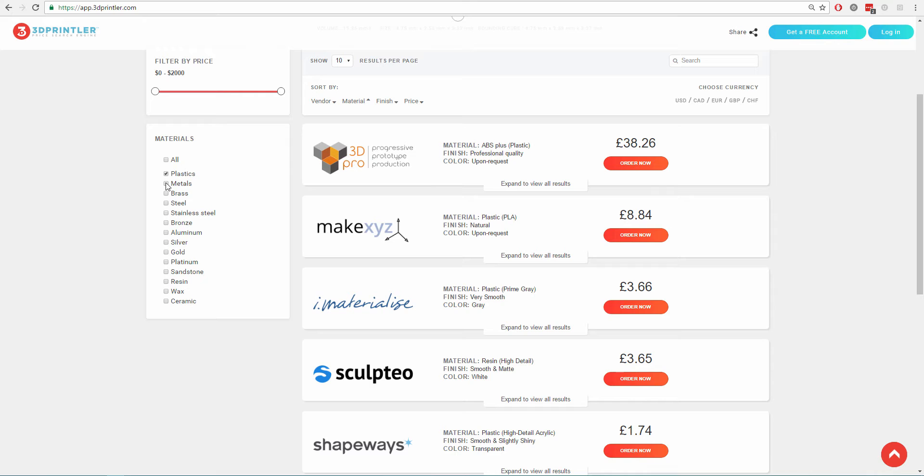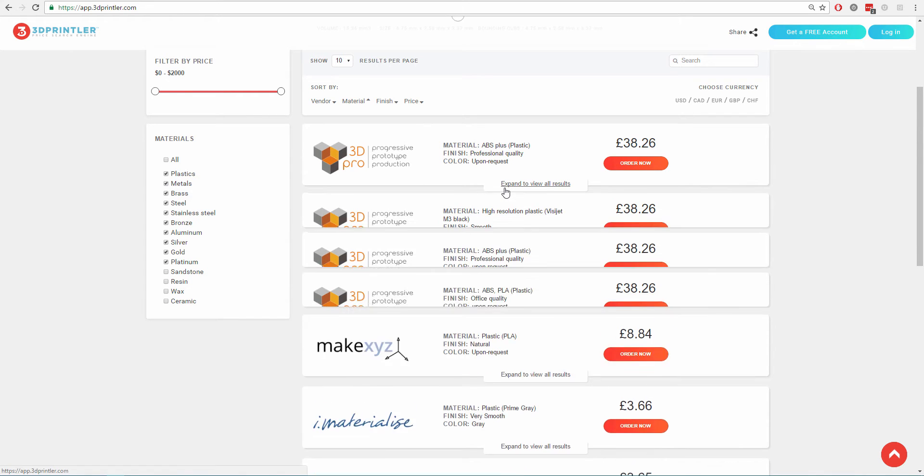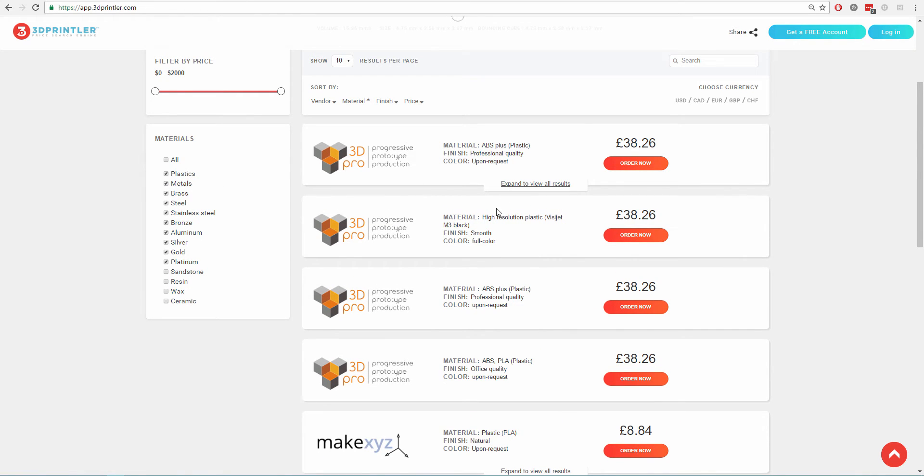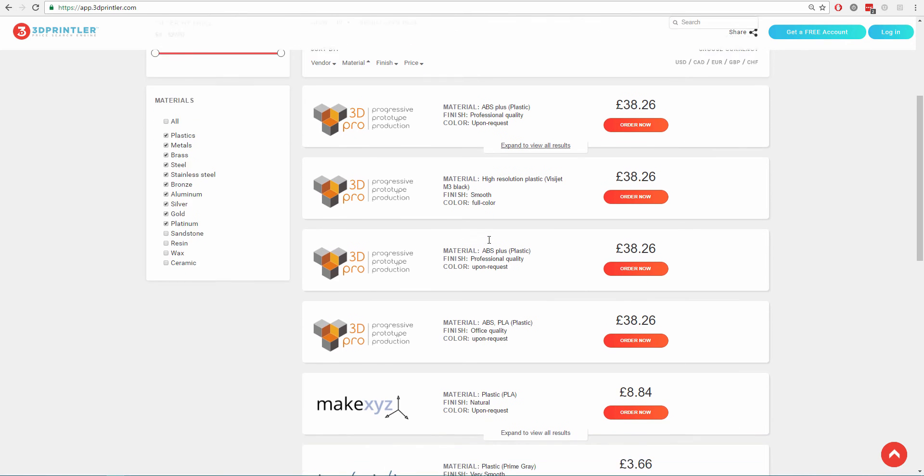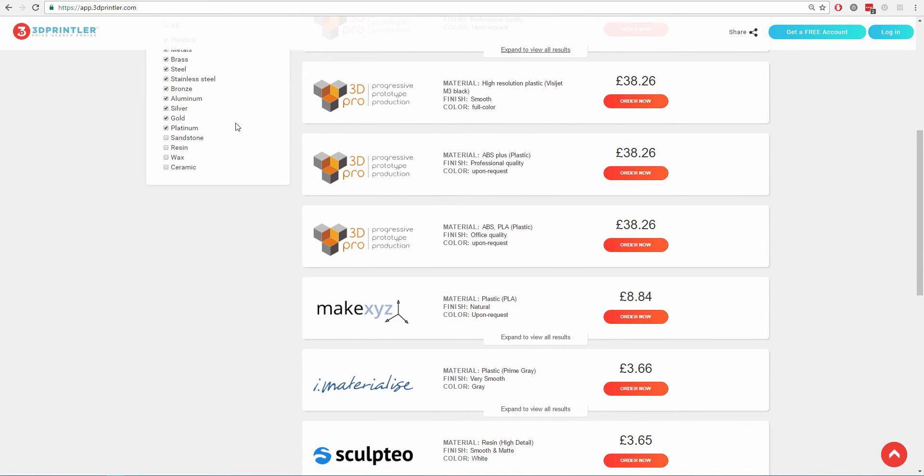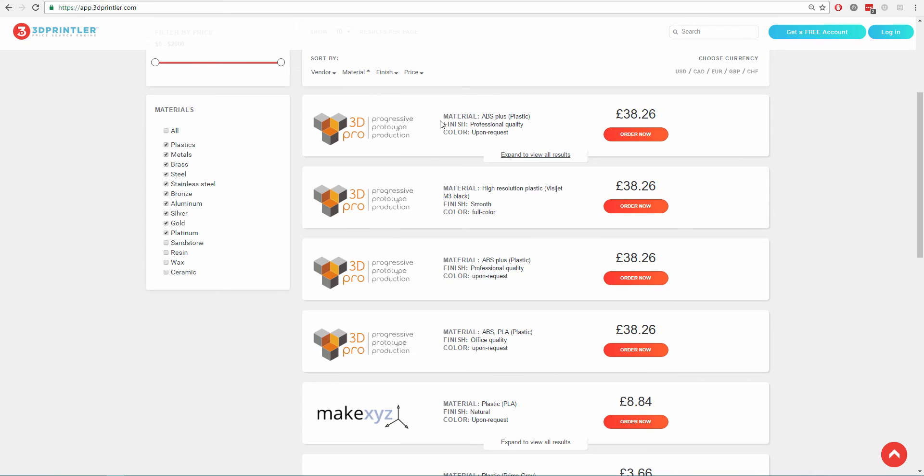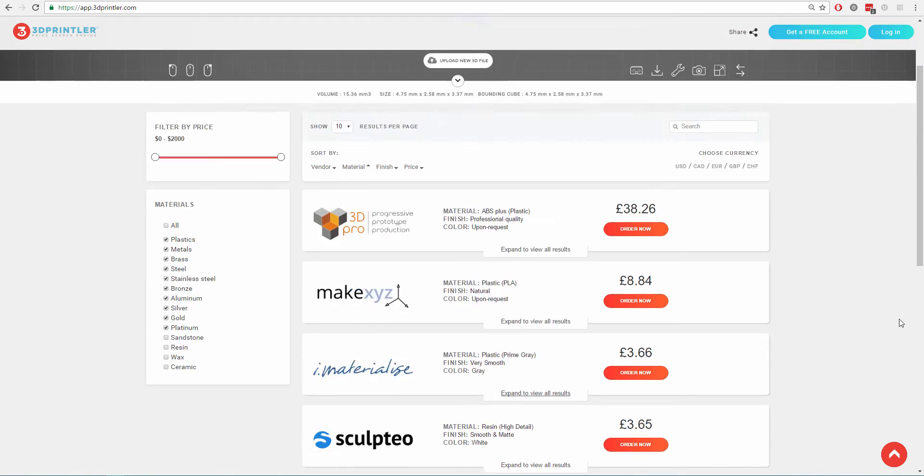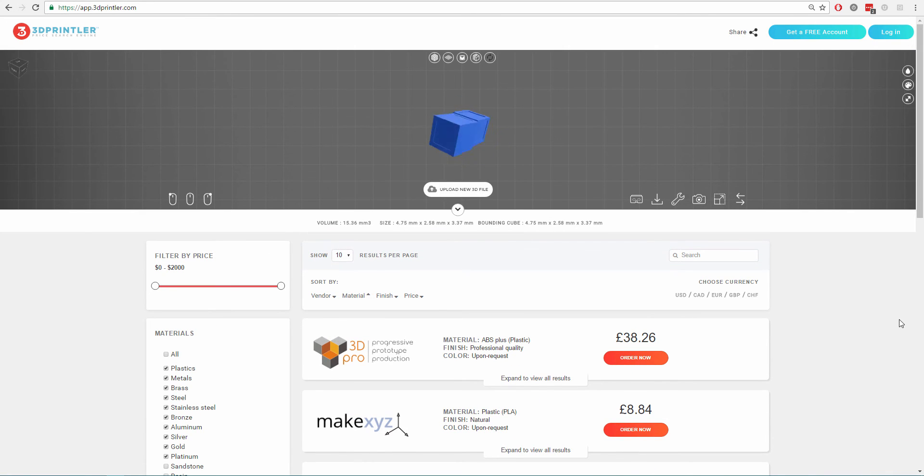Users can also choose from various different materials from the filter box and place their orders. Give CAD-AI API a try and sign up for a demo account at www.cad.ai.